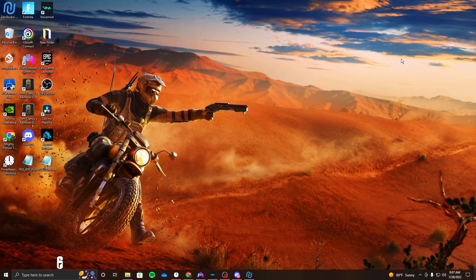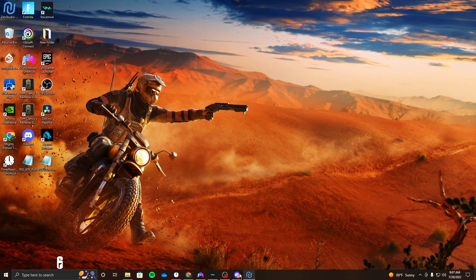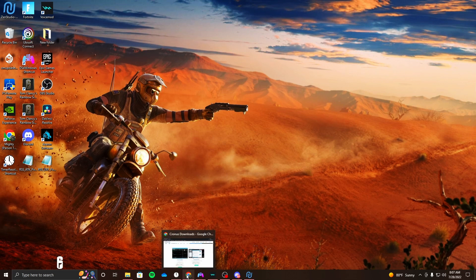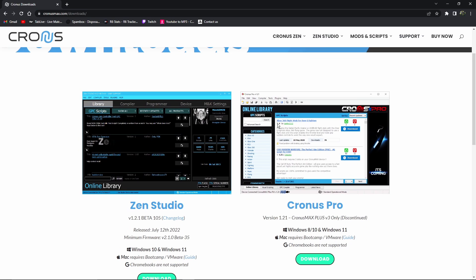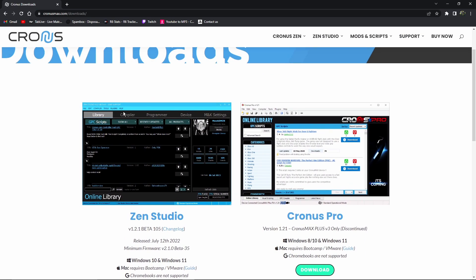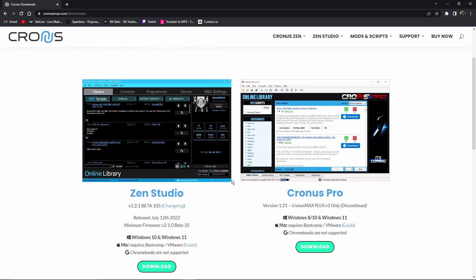Yo, hi, Bova. I'm finna show you how to add scripts to your Cronus. Alright, look — you wanna go to the Cronus website. I'll put the link in the description.